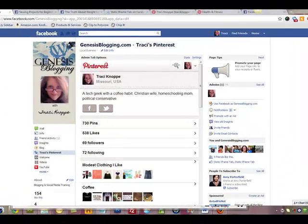Hi, Tracy Knoppe here with Genesis Blogging. In a previous video, I showed you how you can pull your Pinterest boards into a new tab on your Facebook page so you can integrate Pinterest with your Facebook page and interact with your fans and share your passions and things that you love right there on Facebook, which has many millions of people on it.